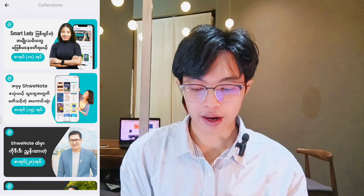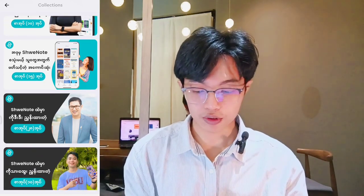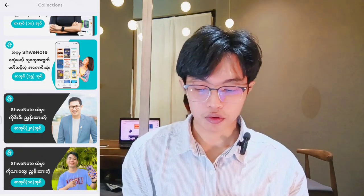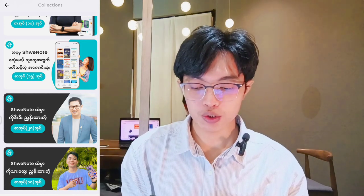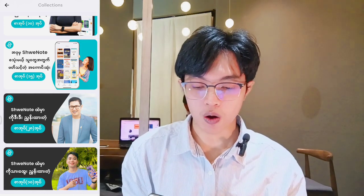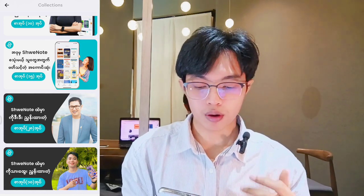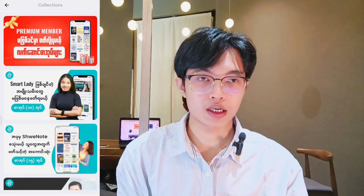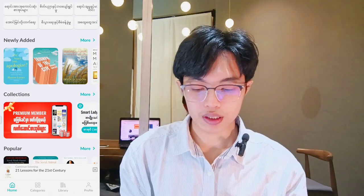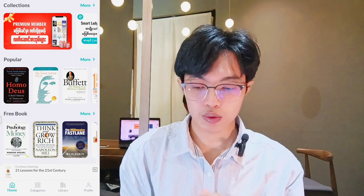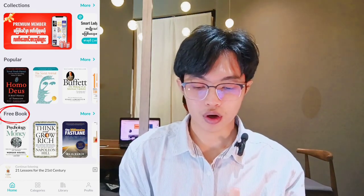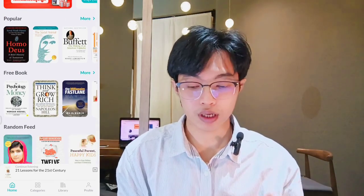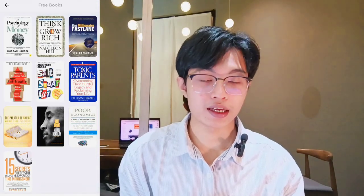If you have any questions, you will have to ask your questions. If you are not sure, please give me a comment in the video. If you are not sure, you are not sure to ask the question.